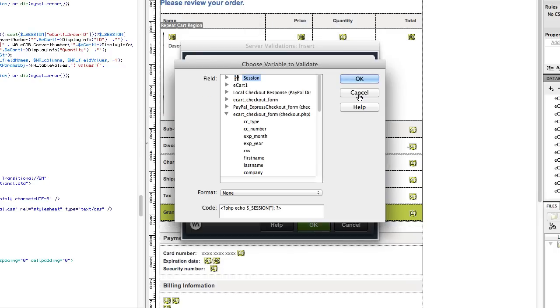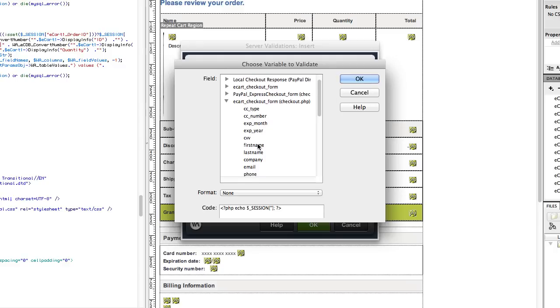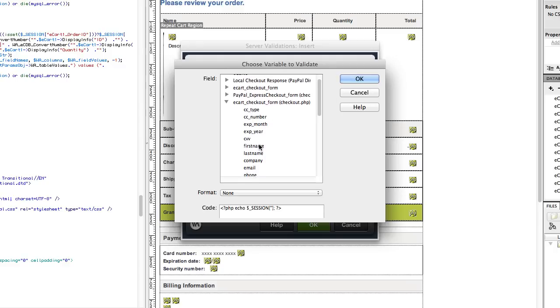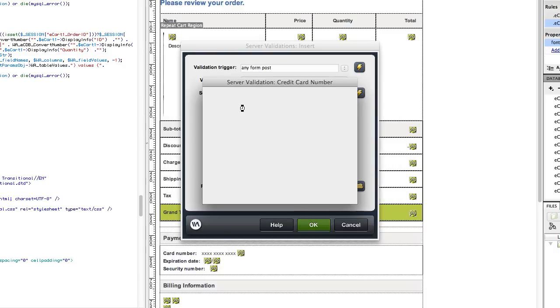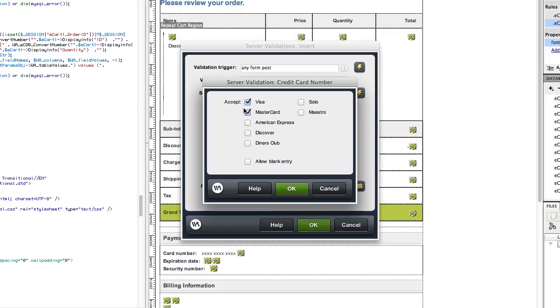And under the eCart checkout form that I added, we can select credit card number. Click OK. And then click the plus button. And you can choose which type of credit cards you want it to validate for. Click OK.